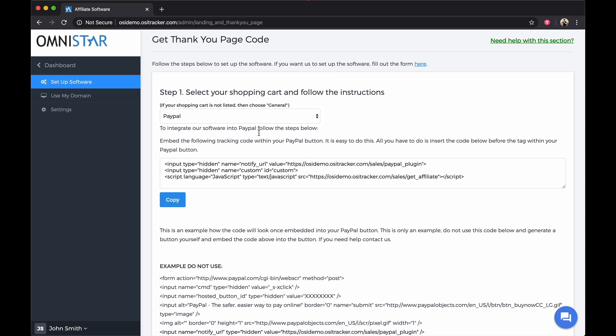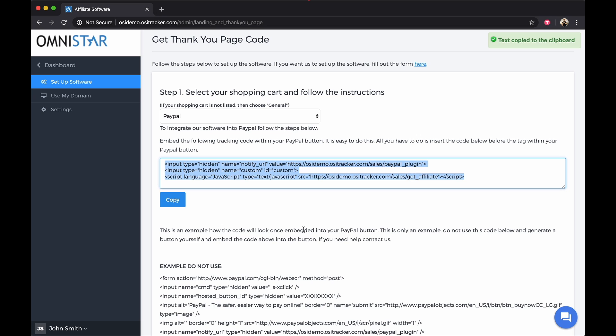Take the code, copy it, and add it to your PayPal subscription button right before the closing form tag.